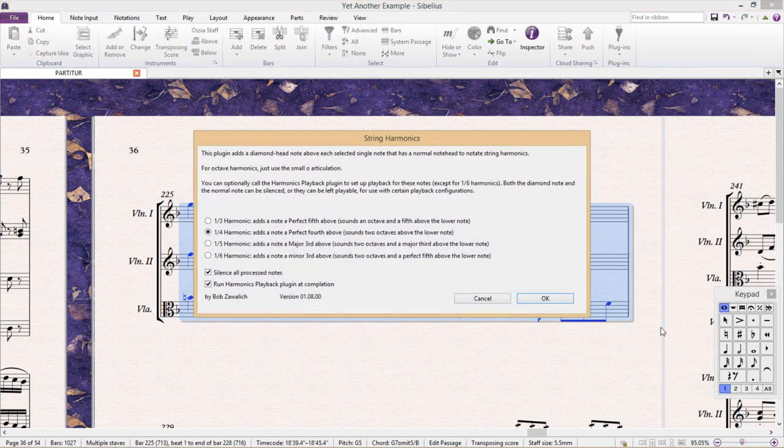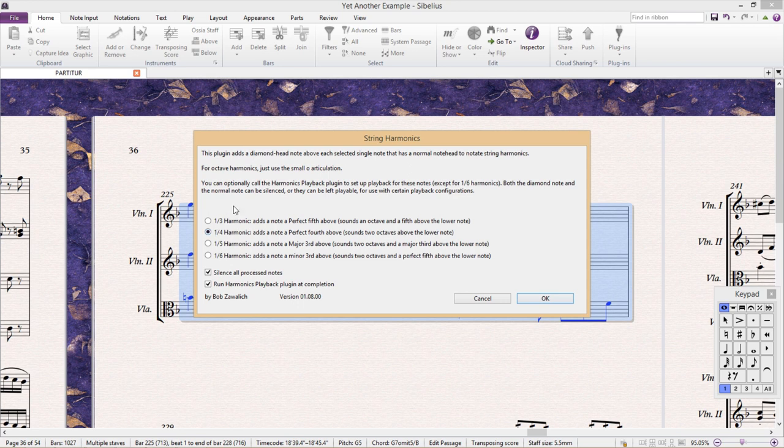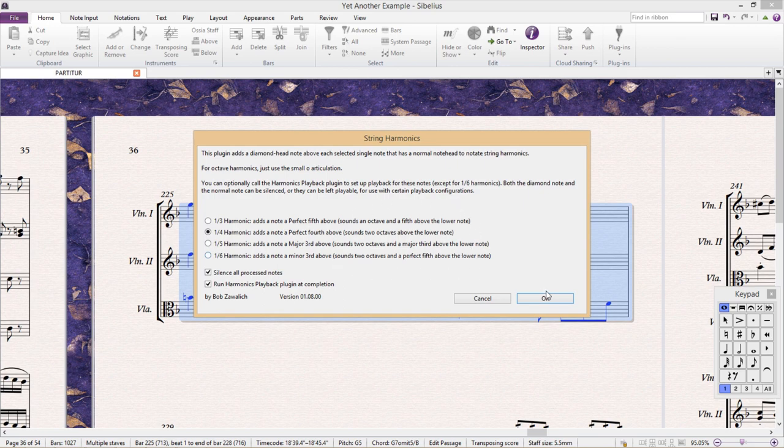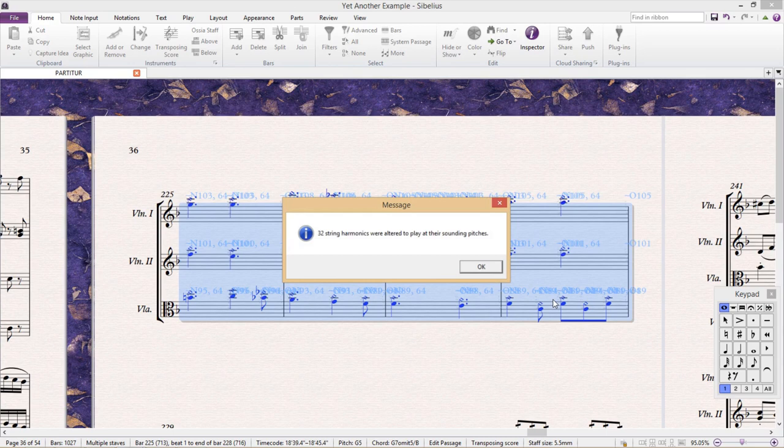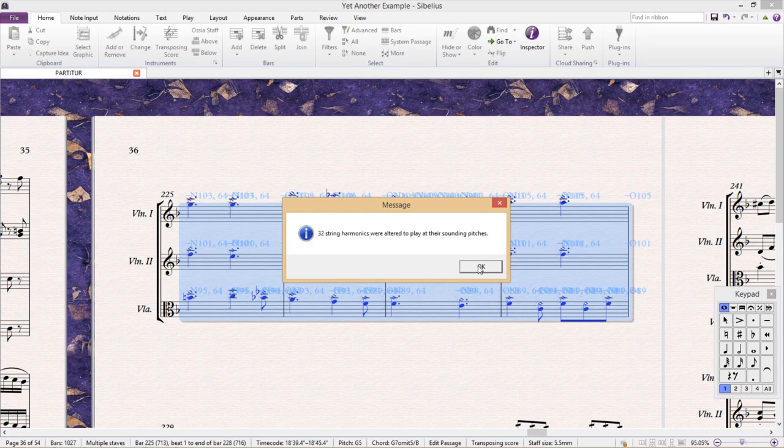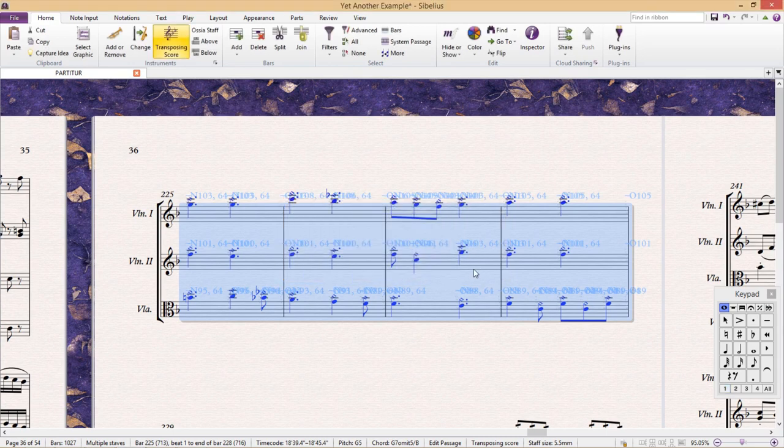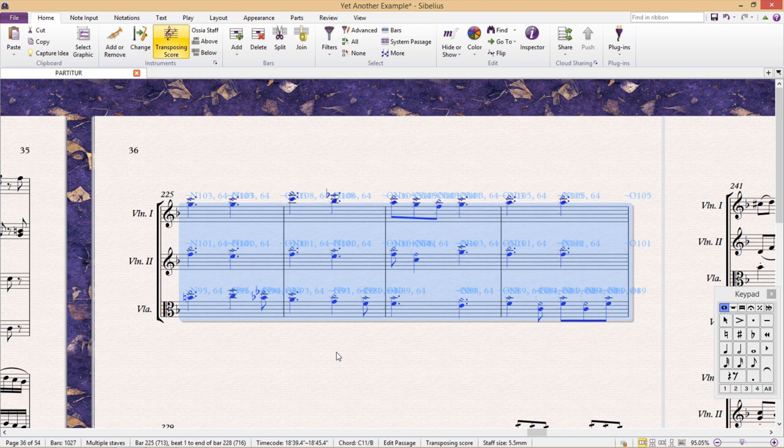This plugin allows us to choose what type of harmonics we would like, and even tells us what resultant pitch will be produced, and will then add the harmonic notation to the notes in a selected passage. In addition to this, the plugin also allows us to play back the harmonics.